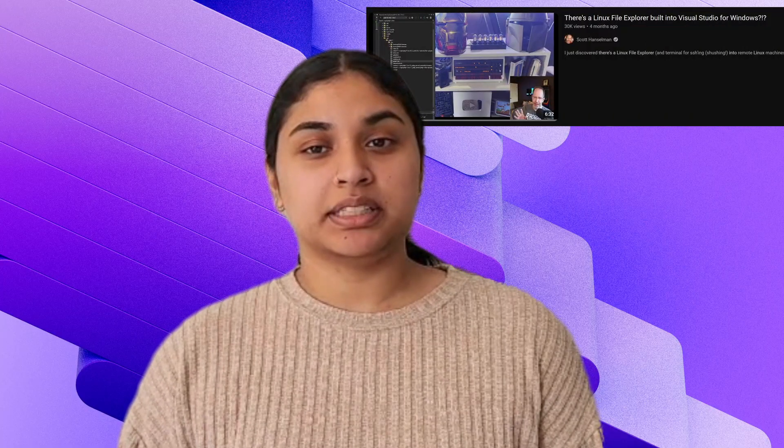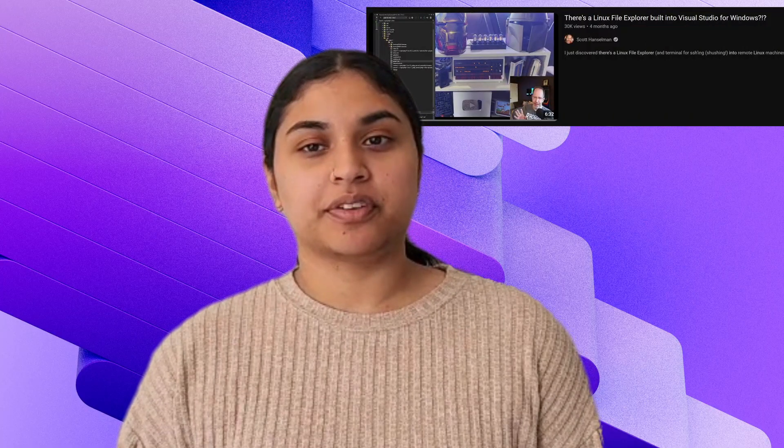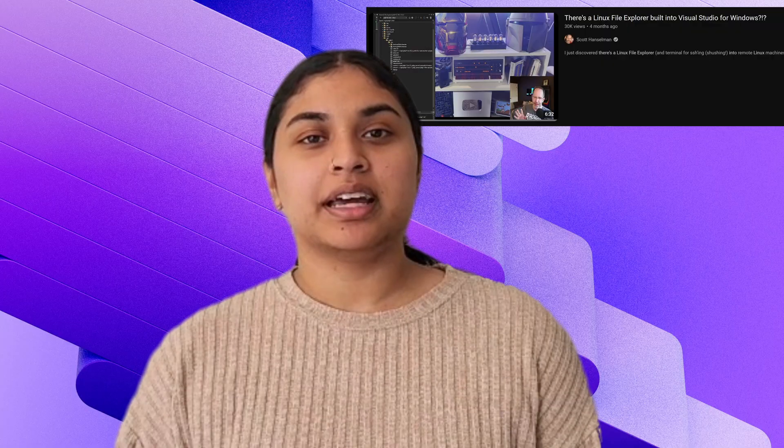And there you have it, a quick tour of the Remote File Explorer in Visual Studio. This powerful tool brings your remote environments closer than ever, enhancing productivity and simplifying remote development. Thank you for watching. Be sure to check out Scott Hanselman's video on the Remote File Explorer and happy coding.